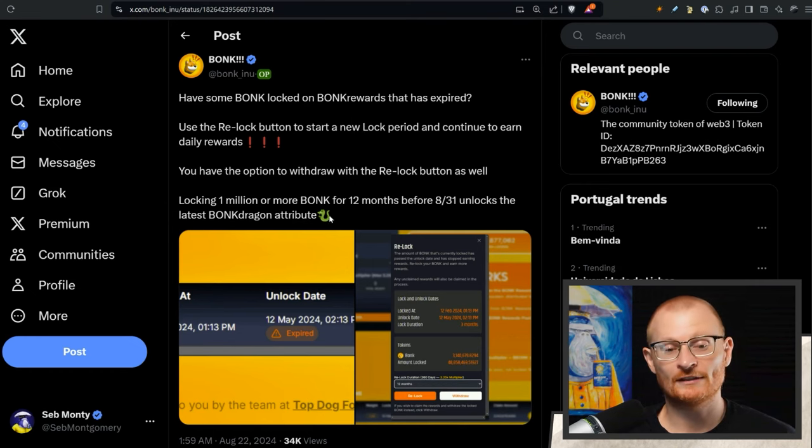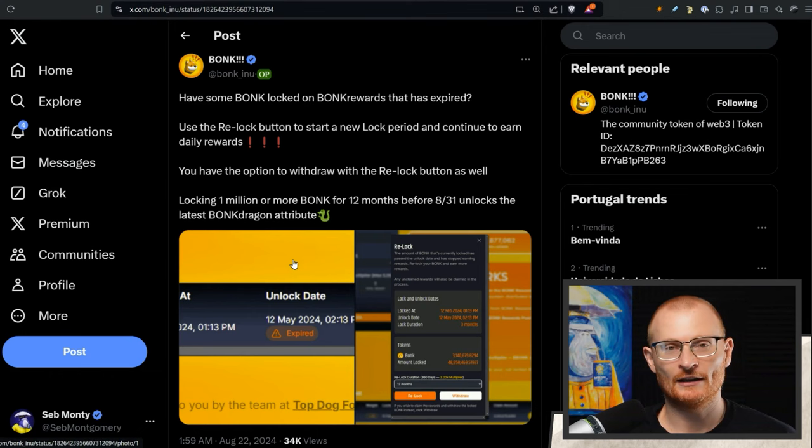Bonk, remember with your Bonk rewards, if it's expired you need to go and either claim it because it stops getting rewards, or relock it.